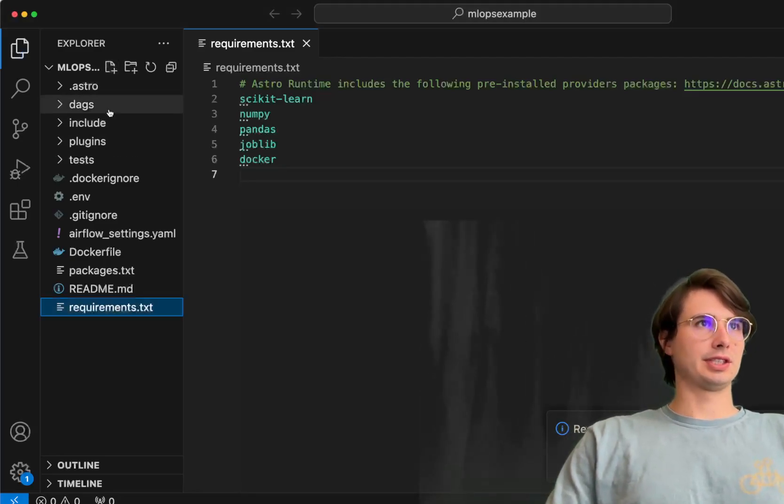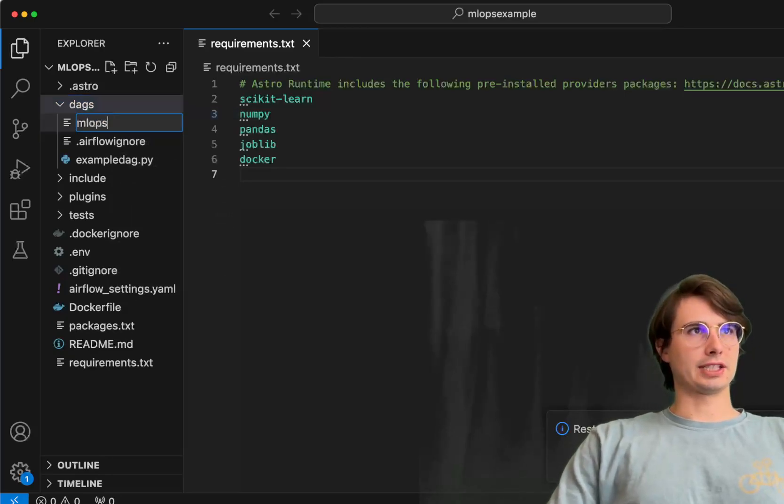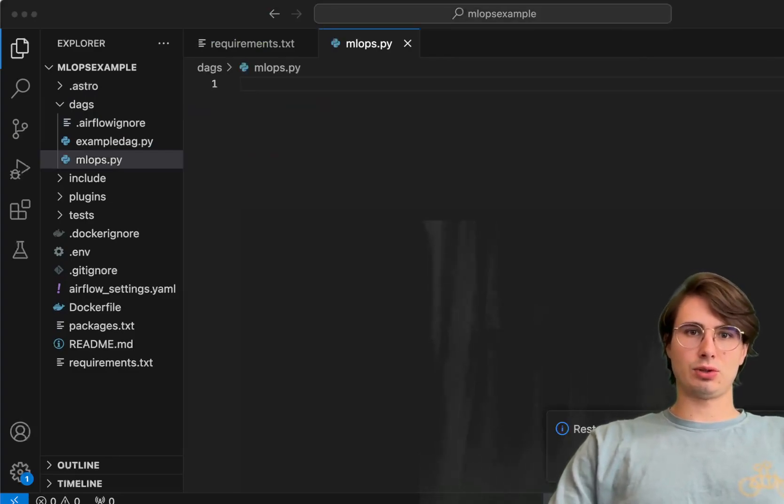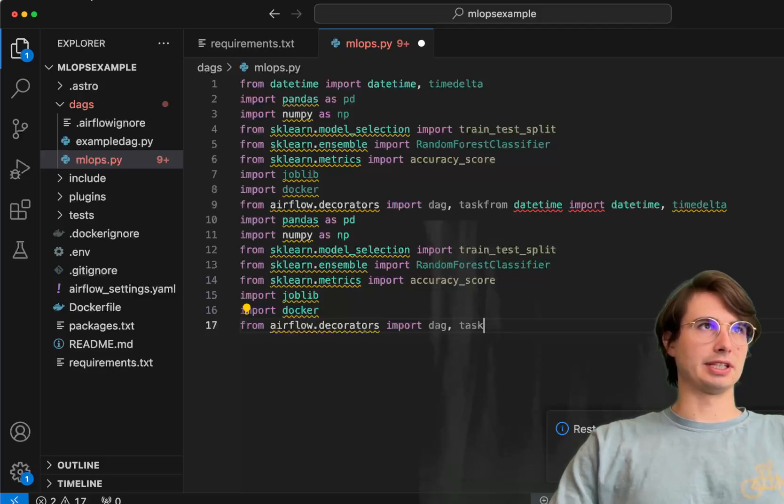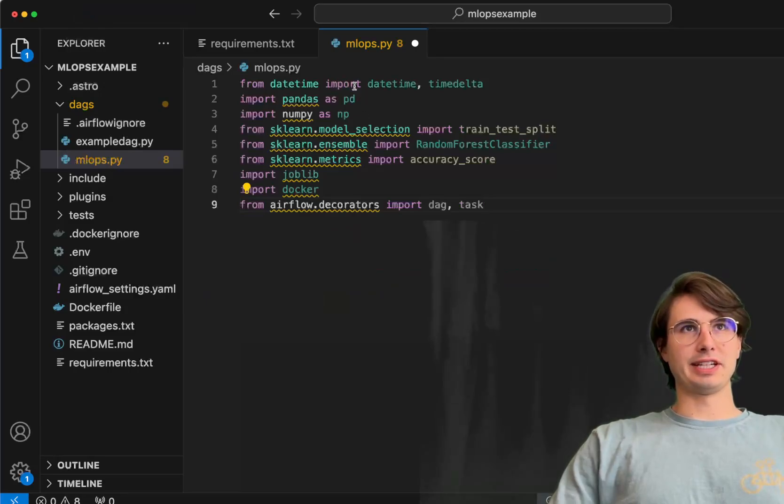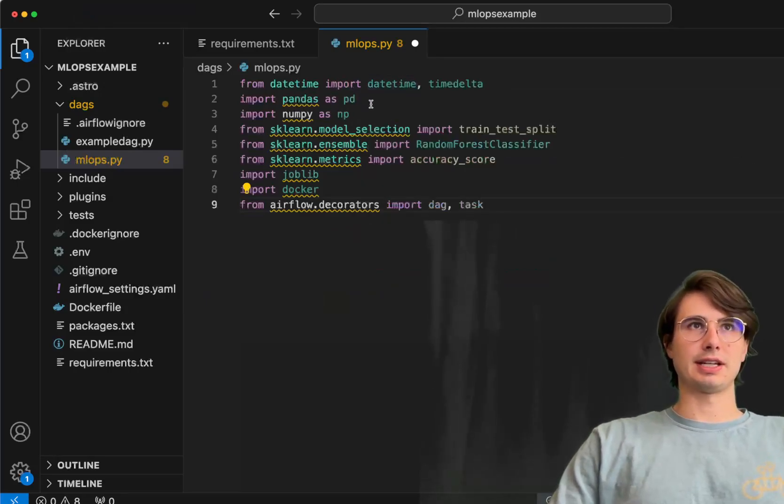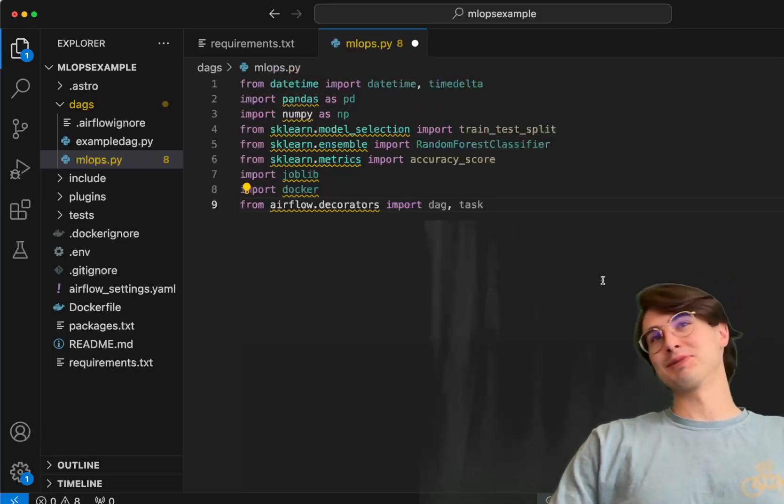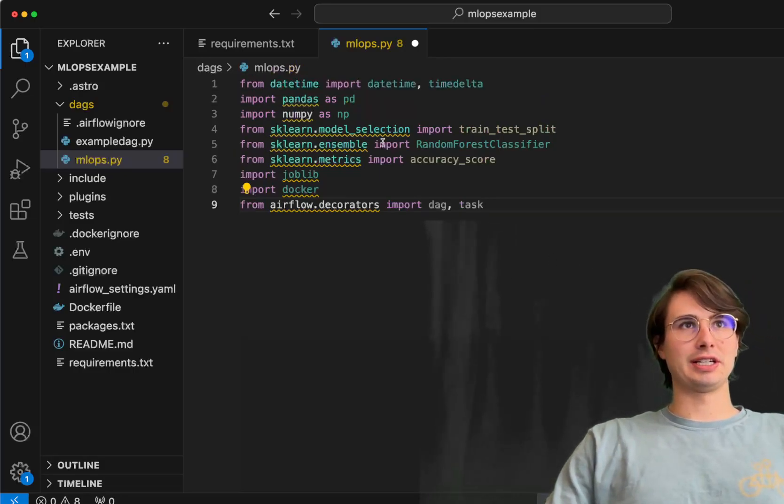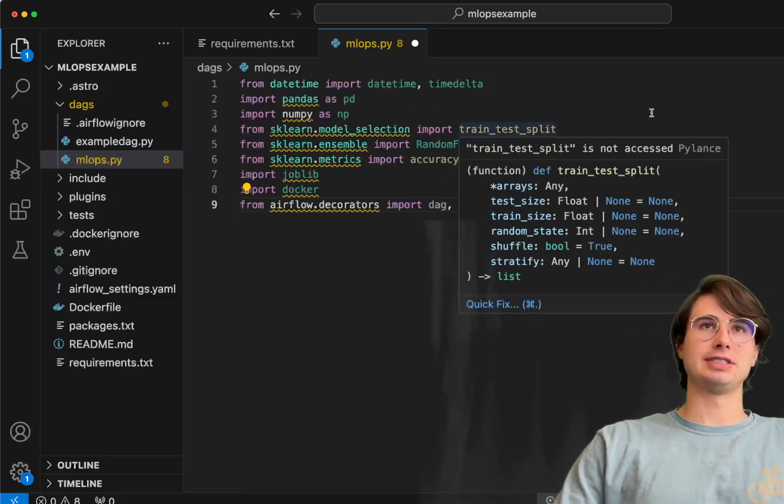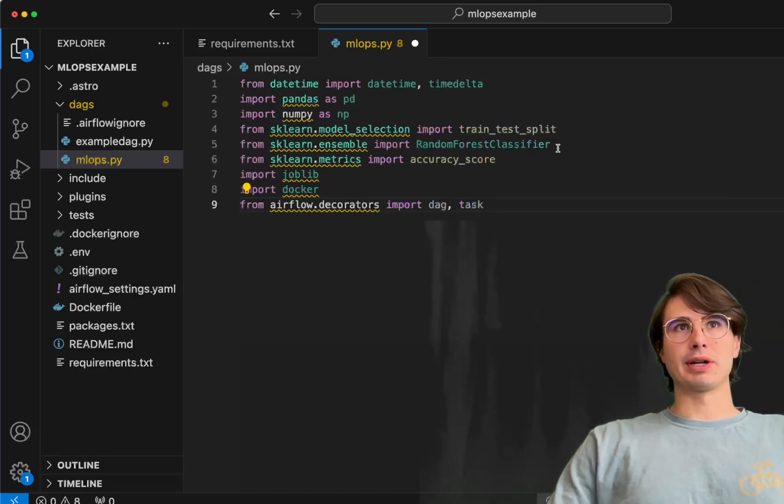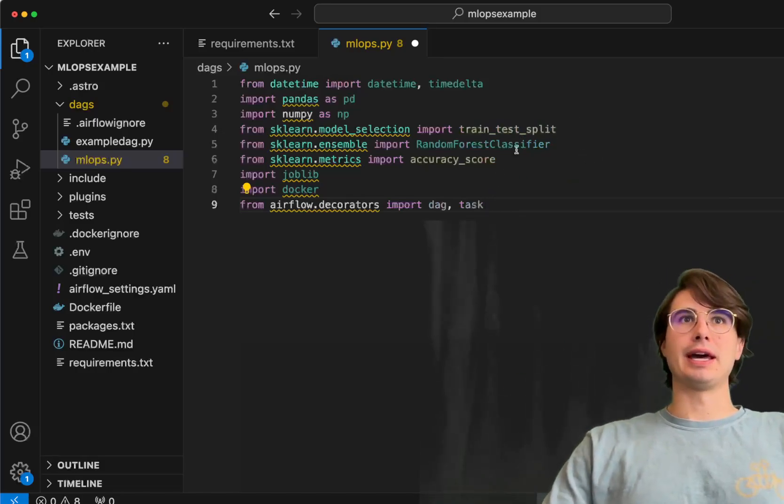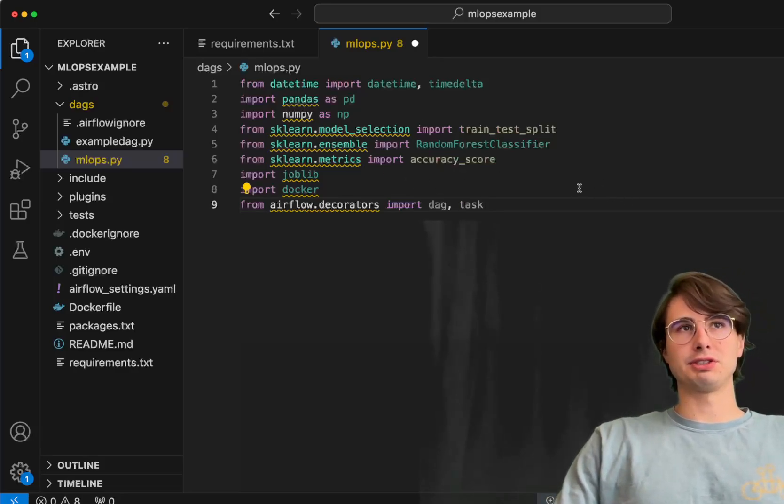Time to start making our DAG. We'll go to the DAGs folder, create a new DAGs file mlops.py, and start building our DAG. The first thing we're going to do is import a whole list of our different libraries and packages. Here we have datetime importing datetime and timedelta, then we're also importing pandas as pd, numpy as np. Then you also have sklearn, so this is where you're going to select which model. Train test split will help us split our data into testing and training datasets. Then we're going to use the random forest classifier as our machine learning model of choice here, and then also use this metrics method to import accuracy score.